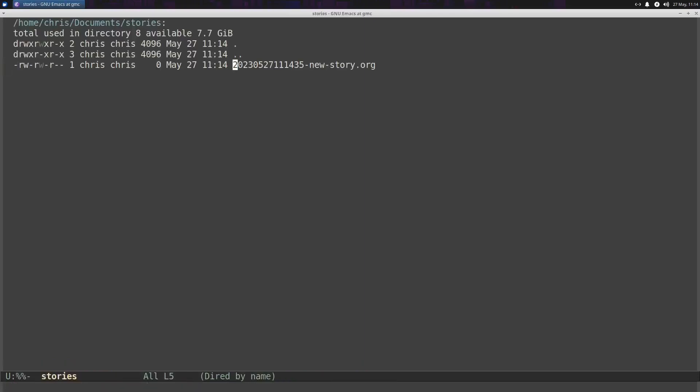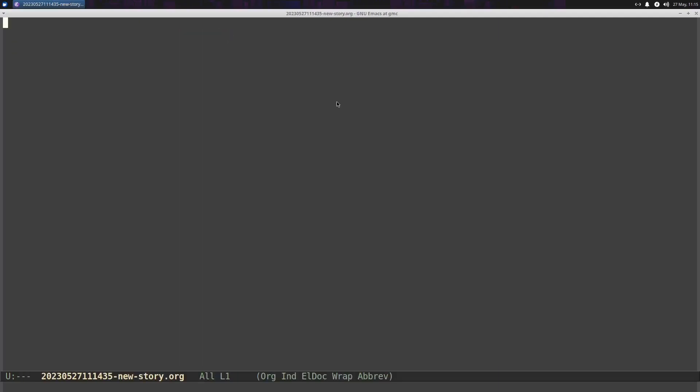And what that does, you can see, is it creates a file with just a timestamp. That's just easier for me because I usually don't want to have to think about what I'm going to title a document, you know, because it's probably not going to be the title of the story, and it might change. So all I really want is a timestamp and a keyword, and that's good enough for me.